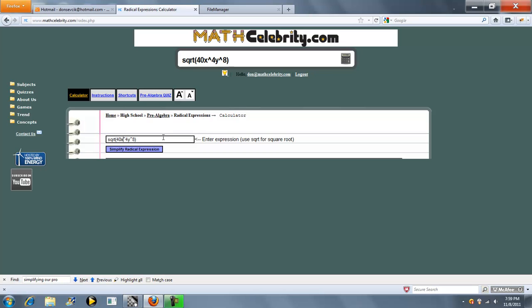And what this is going to do is take the square root of 40, x to the 4th, y to the 8th. So we'll run it from the calculator.